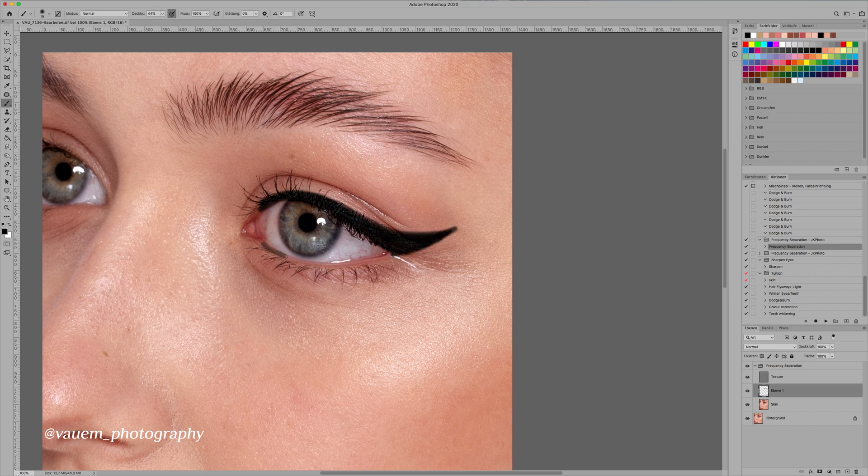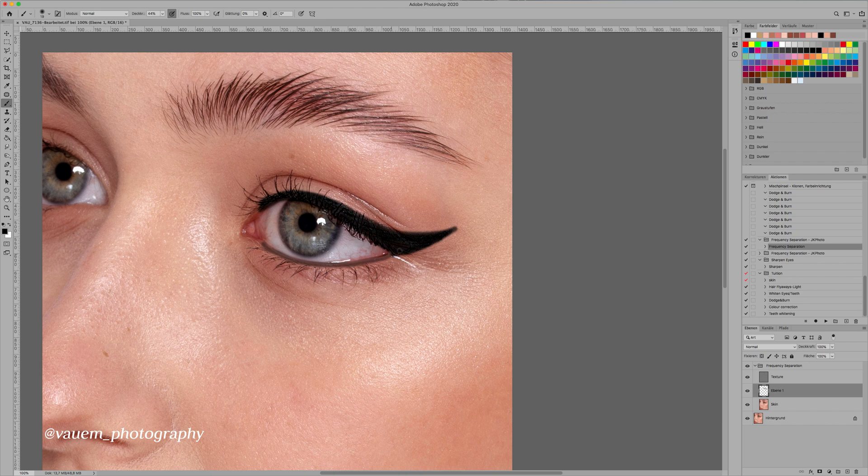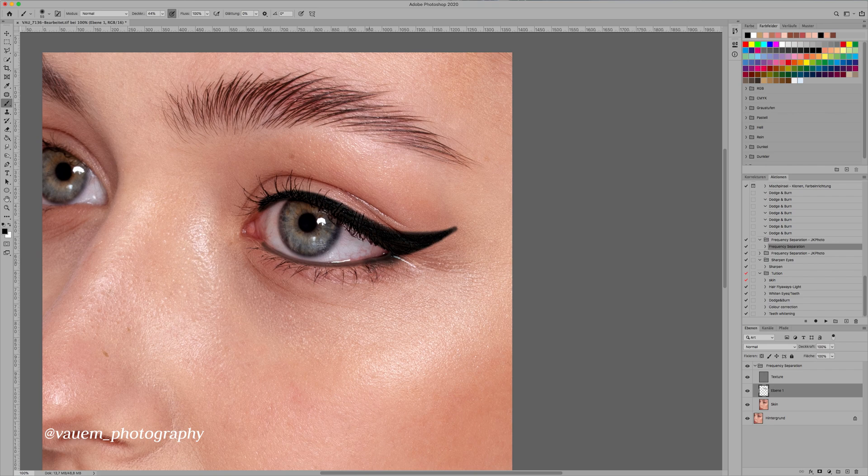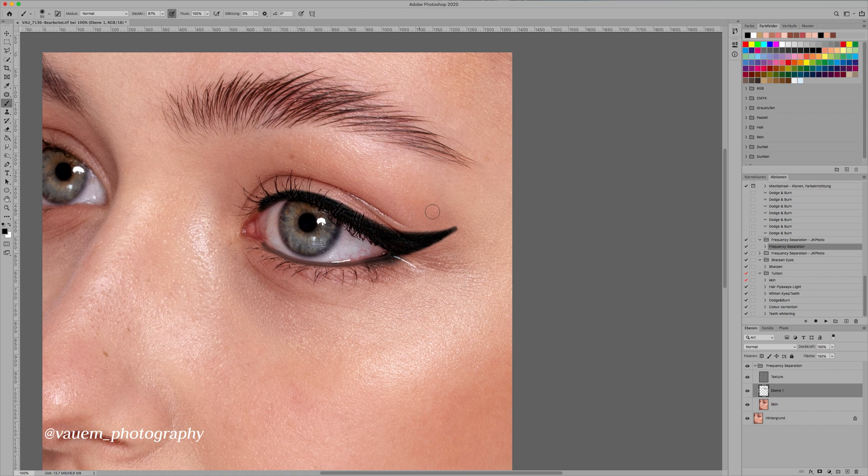I'm also just going to make her bottom waterline fill in a little bit, and you can always go back and erase whatever you don't like because obviously this isn't a perfect eyeliner right now. Just up the opacity again, and then I'm going to draw out that wing.